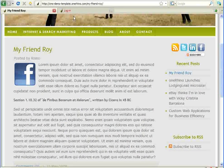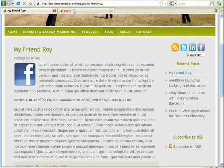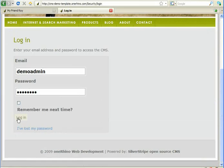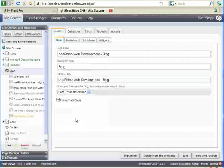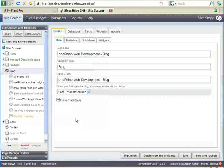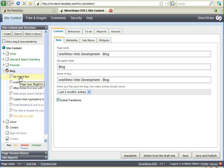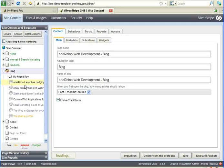Let's make a quick edit to it by logging into the administration area. We go to the login page. The first step after logging in is to find the page we want. Our page was called My Friend Roy. There it is.